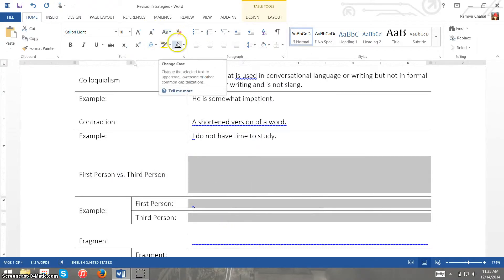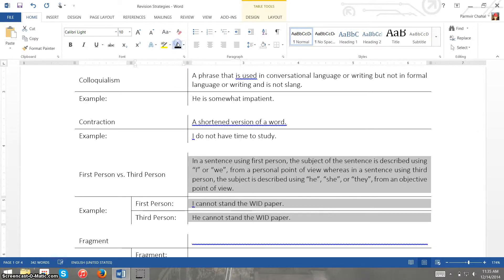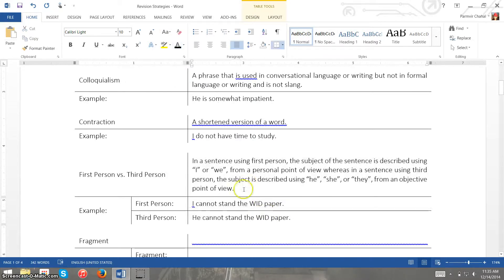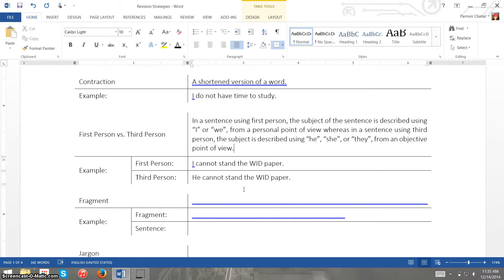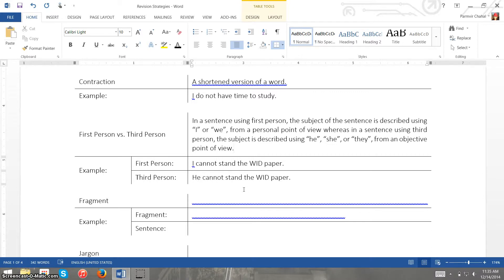Certain types of formal writing allow first person but then other types they don't. And the best way to explain this is that if we have a sentence using first person, the subject of the sentence is described using I or we from a personal perspective, whereas in a sentence using third person the subject is described using he, she, or they from a more objective point of view.